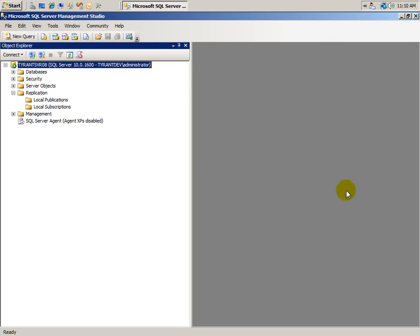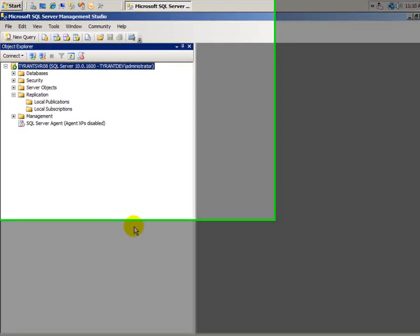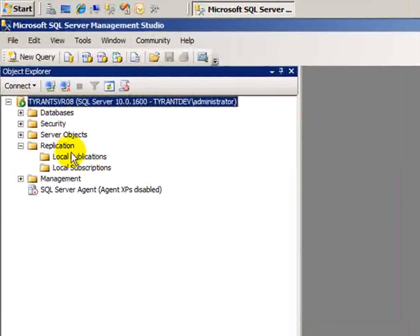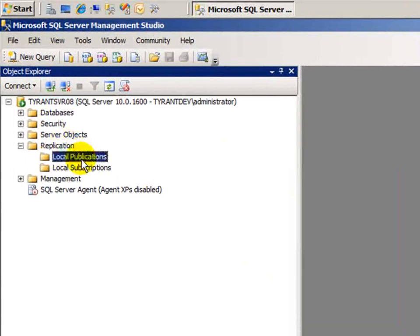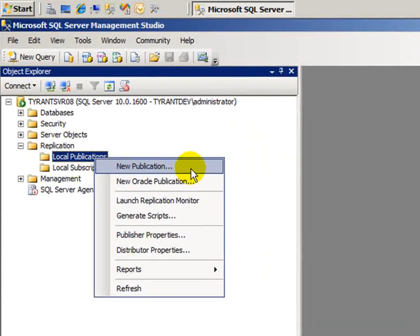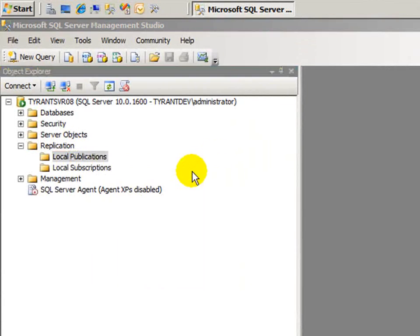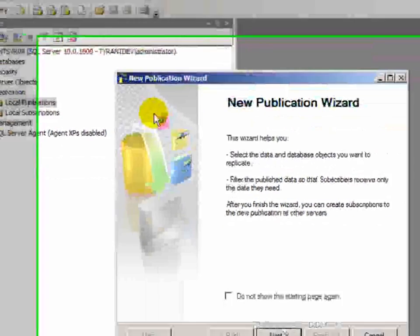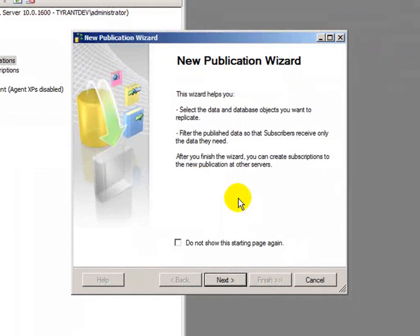Okay, first step. We're going to log in. We've already connected to my default instance of SQL Server using SQL Server Management Studio, and what I need to do is go to the replication node, and under local publications, I'll right-click and hit new publication, which will open up the new publication wizard.